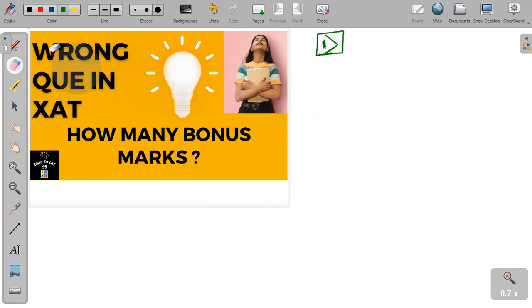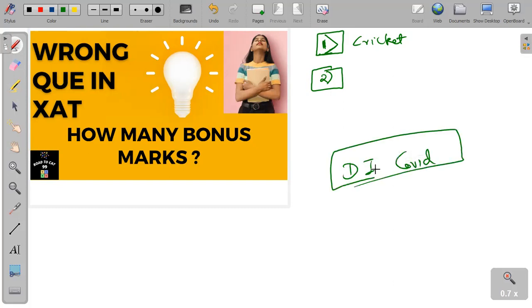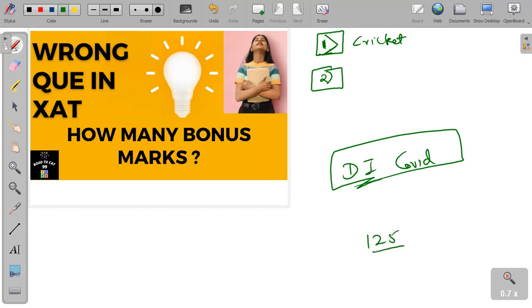The third, or we can say the second word, was the DI related to COVID where you have to find the number of females. Almost all students who marked that answer have marked 125 as their answer.